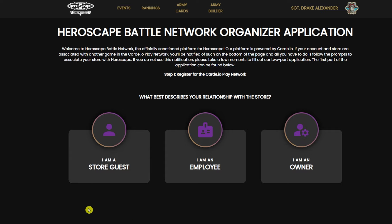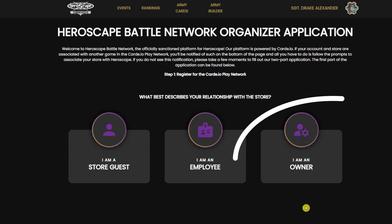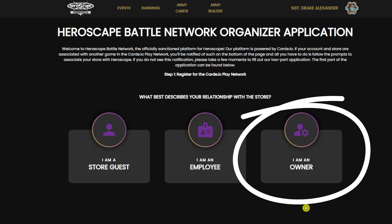Once you click on organizer application, you're going to determine which one you are applying for. I'm going to be applying as an owner, so I'm going to click this button right here. You can select options such as: we sell product in person, we sell product online, or we plan on organizing events — this last one is our magic button. Go ahead and hit next.